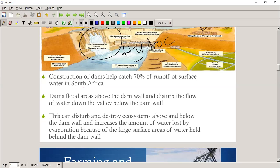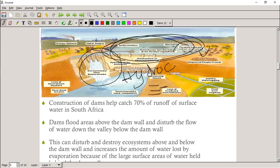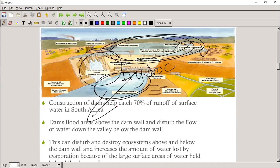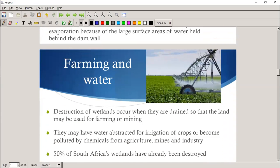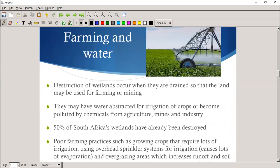Construction of dams captures about 70% of the runoff surface of South Africa. Dams flood areas above the dam wall but disturb the flow further downstream — there's more water in one place but less further down, which can disturb and destroy ecosystems above and below the dam wall. Large surface area is exposed to evaporation, which increases water loss.